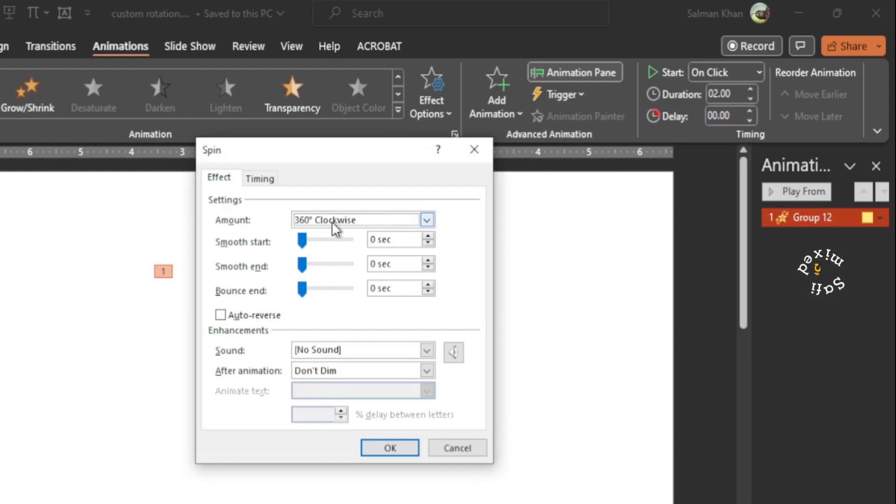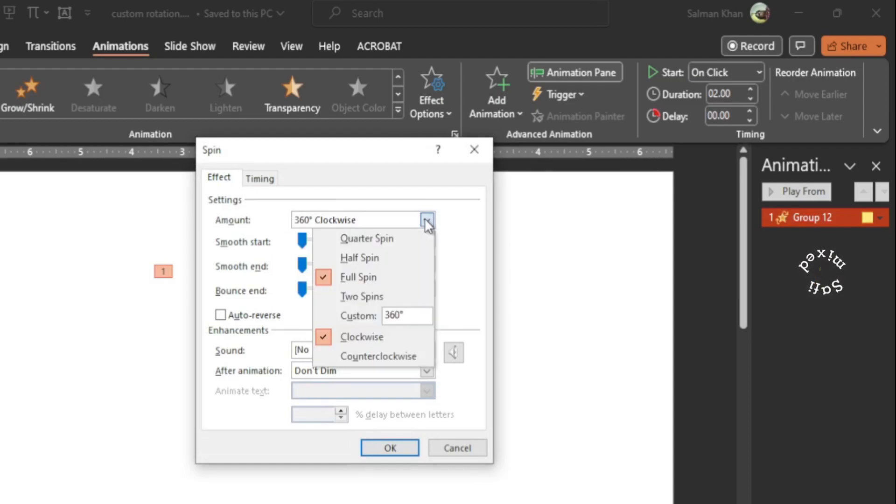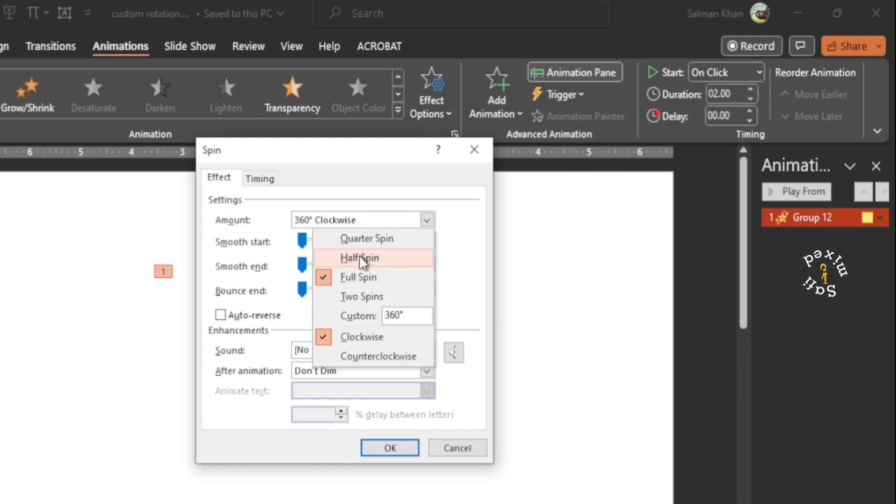And here you see the clockwise rotation is activated. And if I click on the drop down menu, there are other options available such as quarter spin, half spin, two spins, etc.